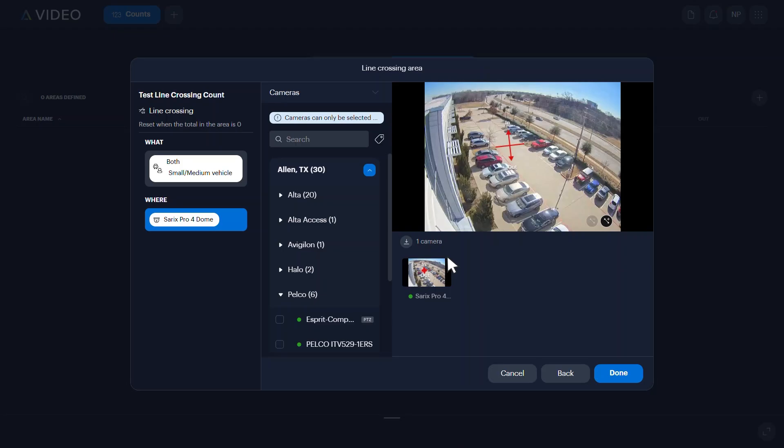Repeat these steps with any additional cameras you wish to add. Once all your cameras have been configured for line crossing, click done to save.